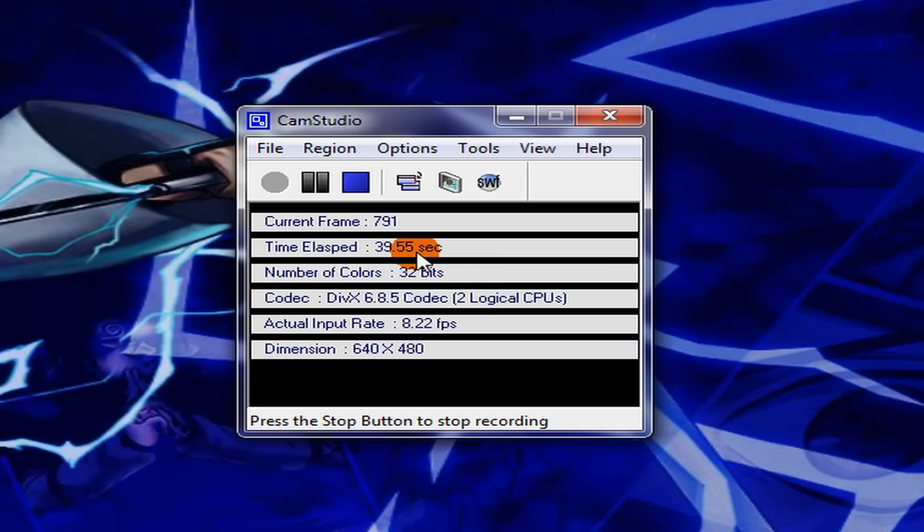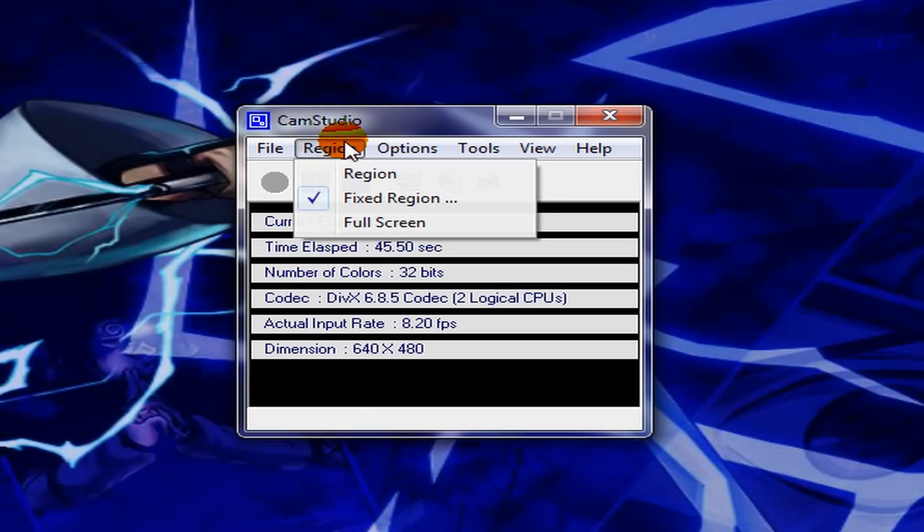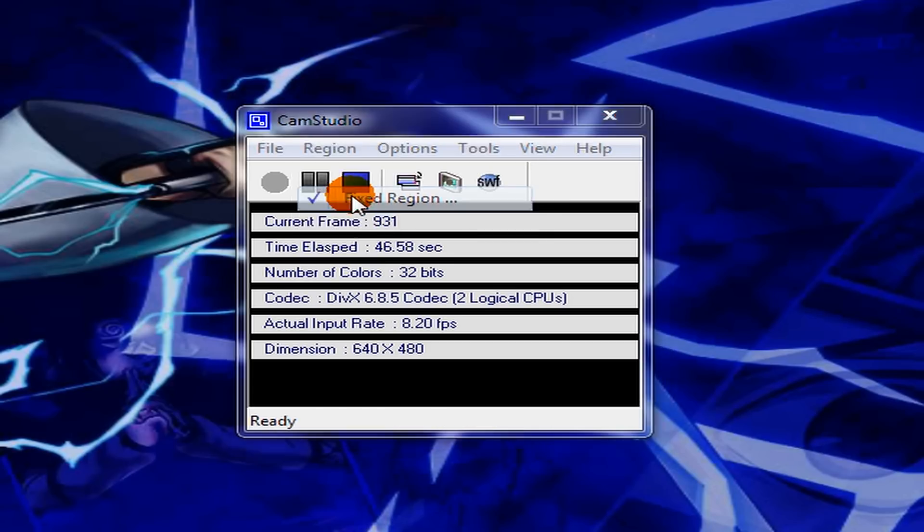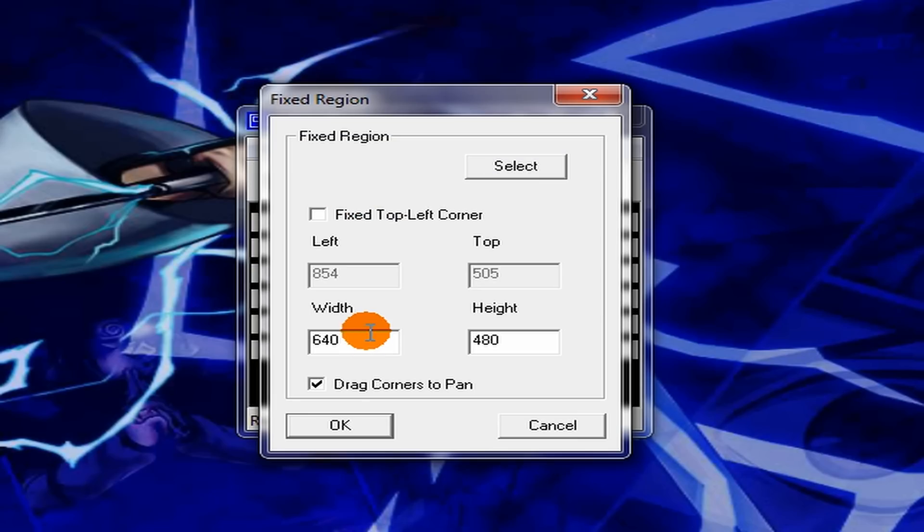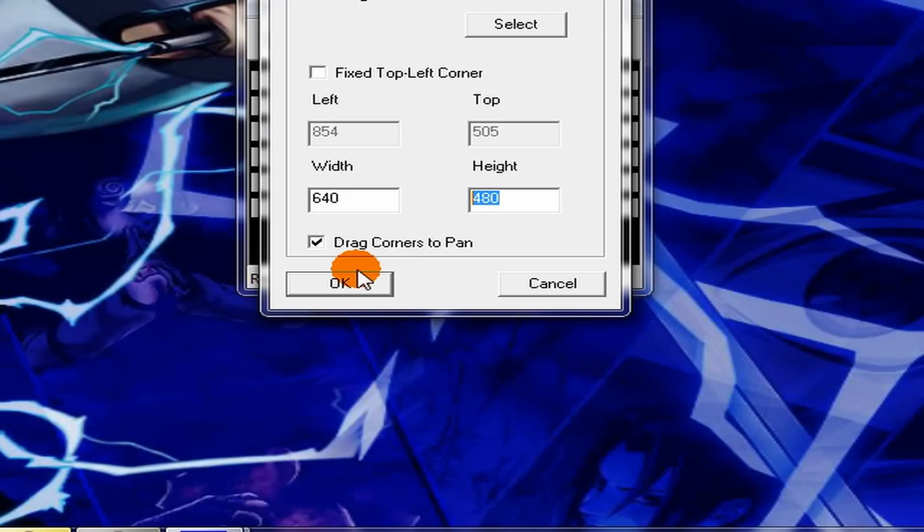I'll put the link in the description on my other videos so you can watch this one. First, go to Region, Fixed Region, Width 640, Height 480, which is the YouTube size.